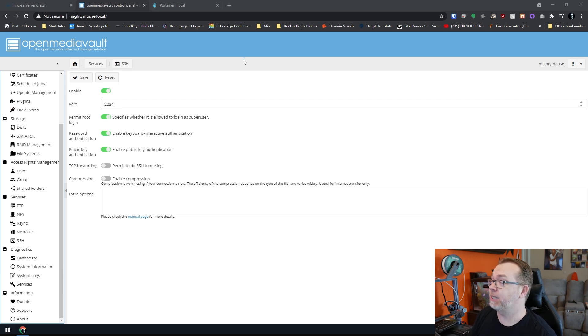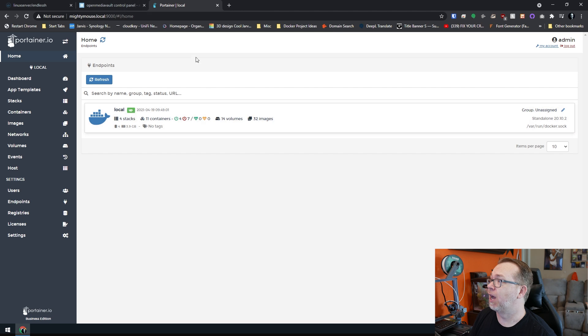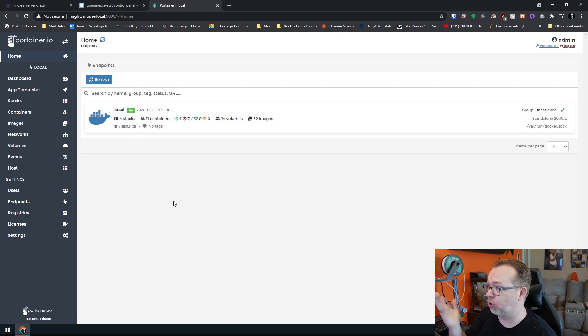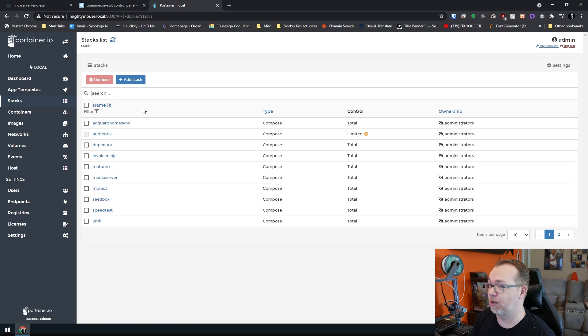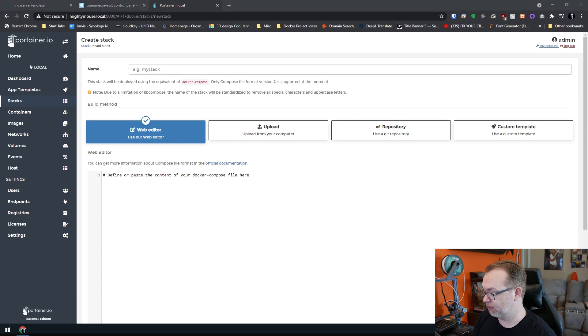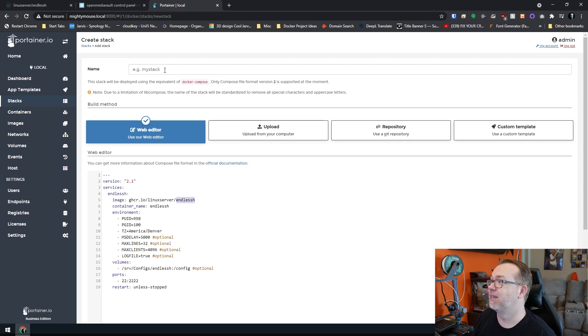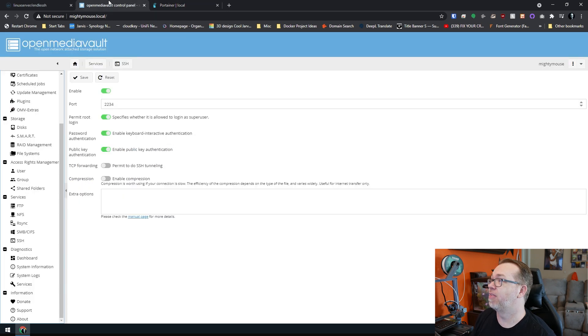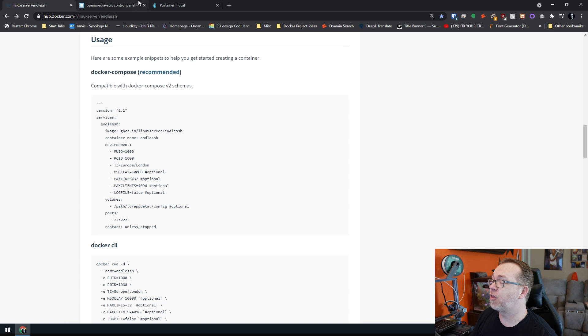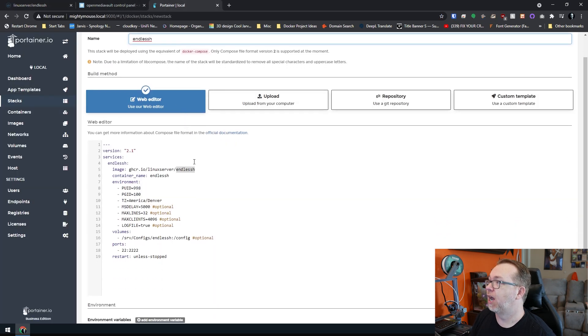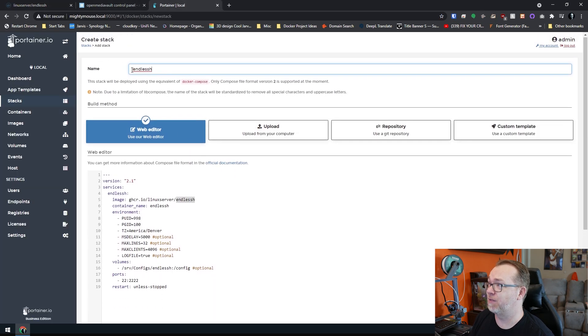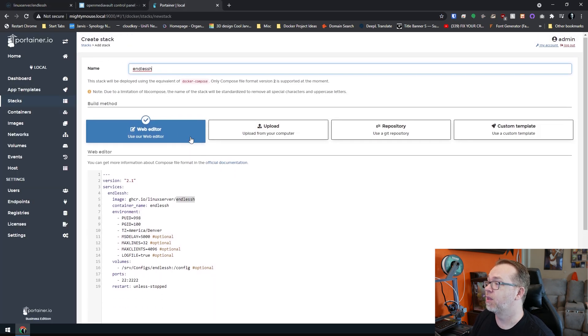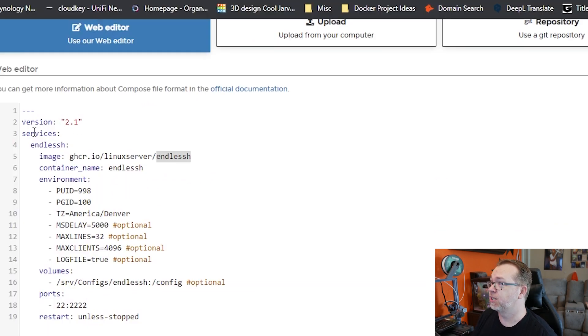So next thing we want to do is come over to Portainer. I'm in business edition, so it's going to look a little different than yours. But if I come over here to stacks, you can see that I've got some other stuff in here, but what I want to do is add a stack. And then I'm just going to copy and paste this in. This is more or less the same thing that we had over here. I also gave it a name up here.